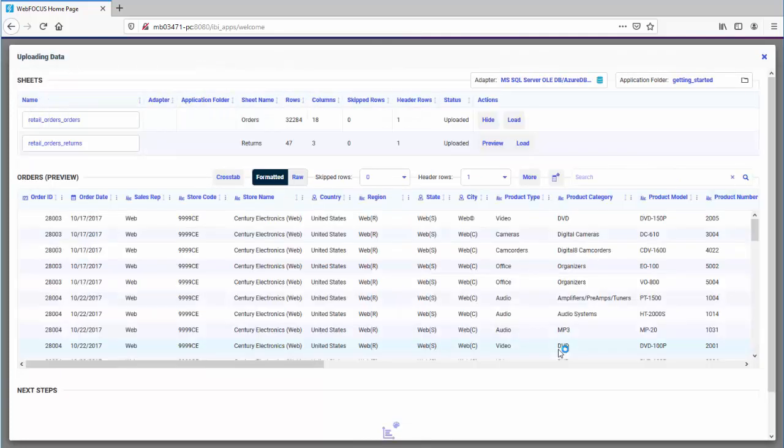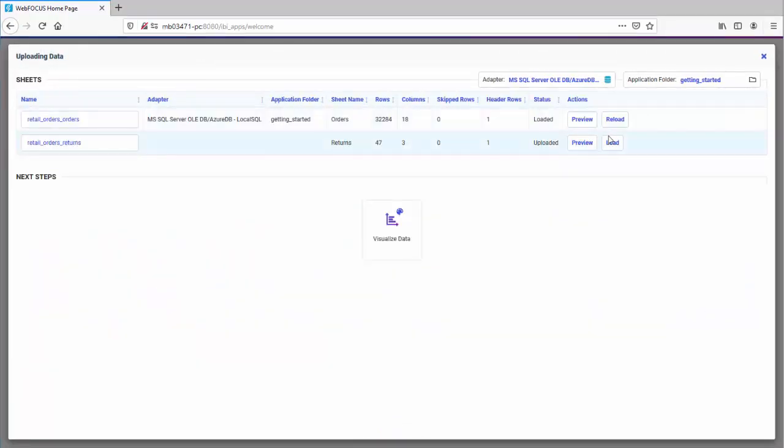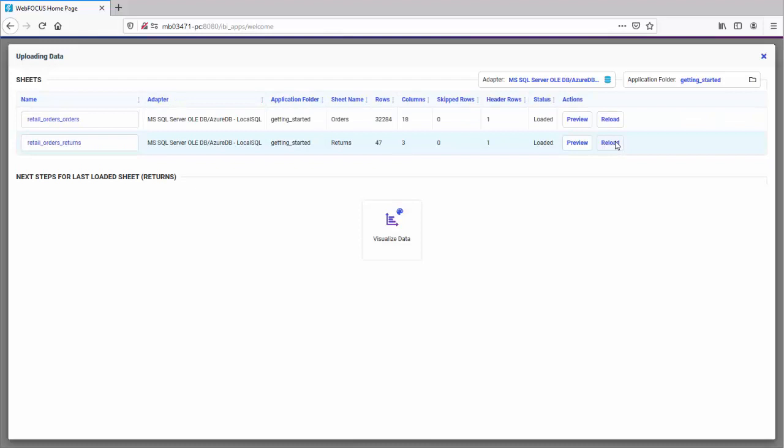If you're happy with your data, click the Load button. Each worksheet can be separately loaded. Your data is loaded. You can still make changes to your data after it is loaded and then click the Reload button.